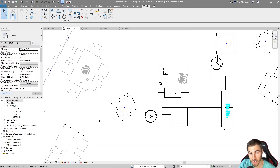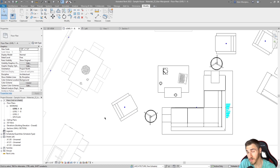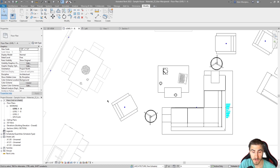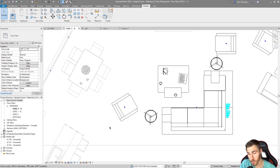That will do it for this video. There might be a time where you need to move the origin point, and it's very simple to do within the family editor. Let me know if you have any comments or questions — leave those down below.